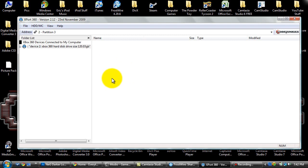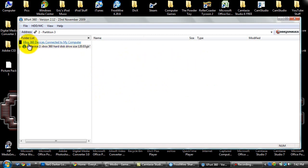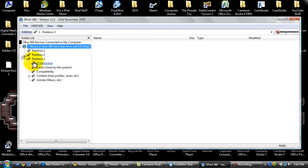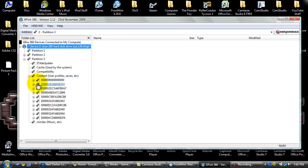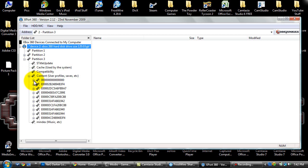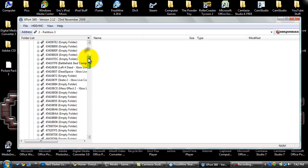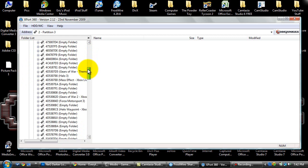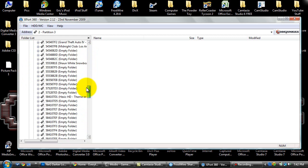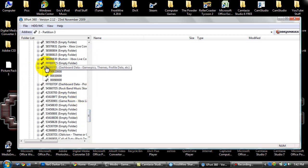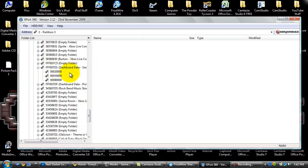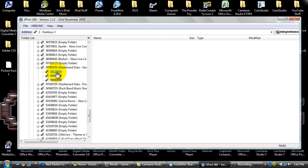Once you load it up, it will have a little center of the screen thing where it says your device, and it says a number, and it'll say Xbox 360 hard disk drive. You want to open it, and then click on the little plus signs, and get to partition three, and go to content, and then you want to go to this 000 thing here. You want to go down to FFFE07D1, dashboard data, gamer picks, themes profile data, etc.